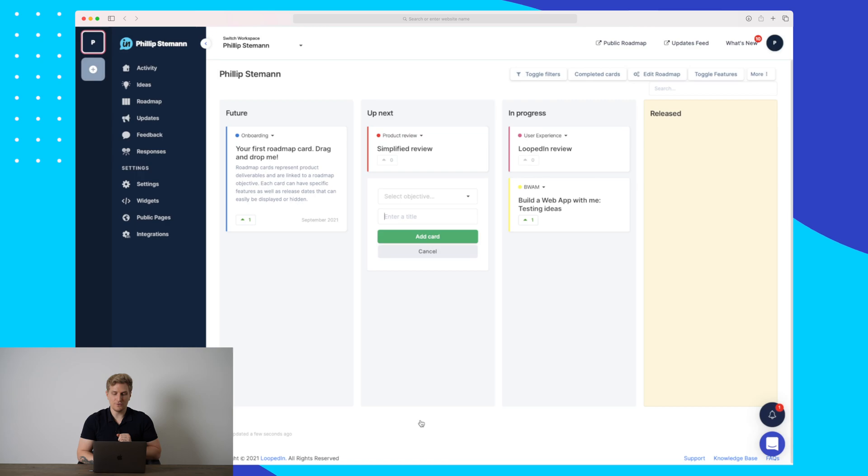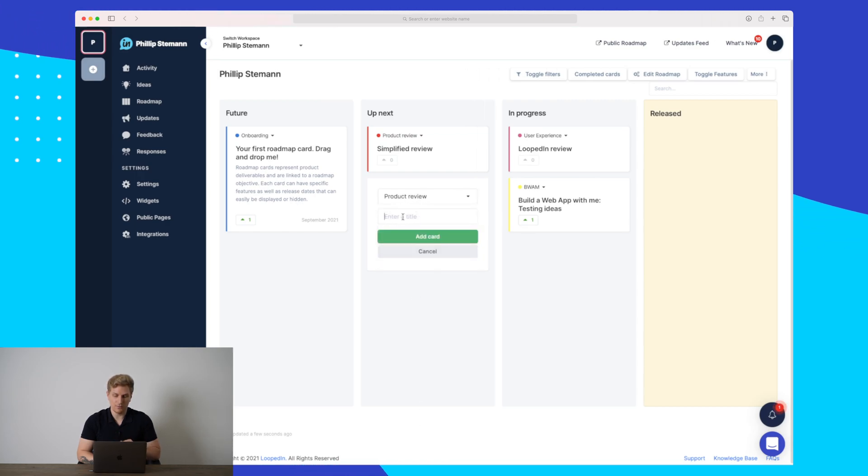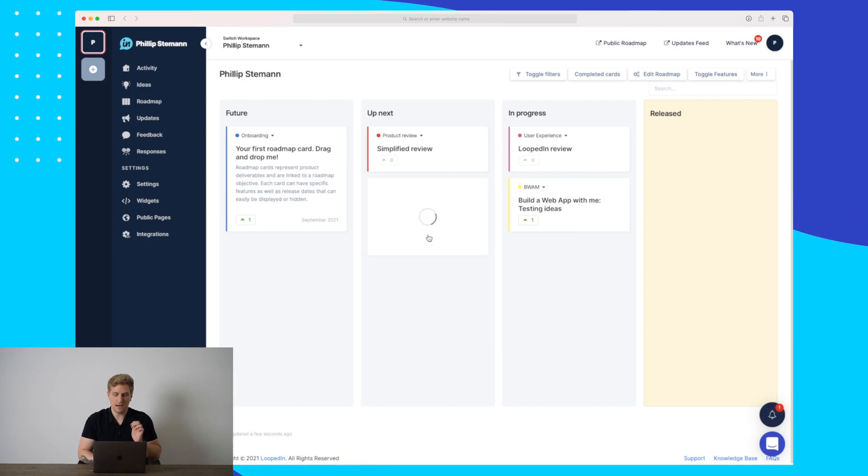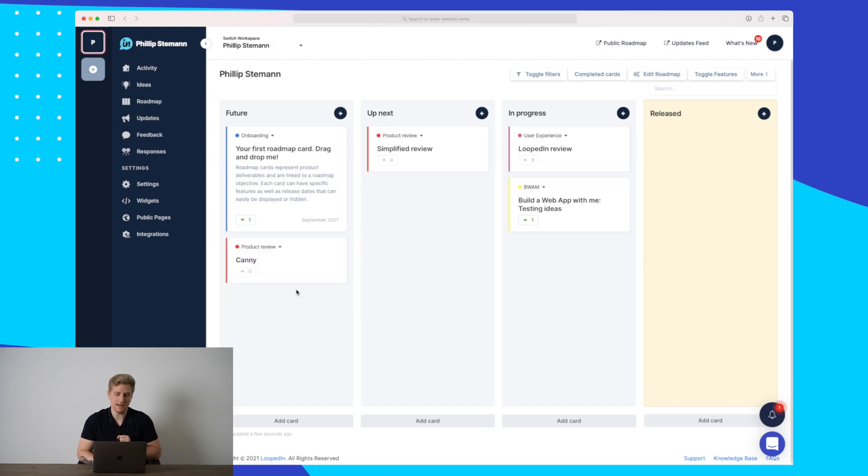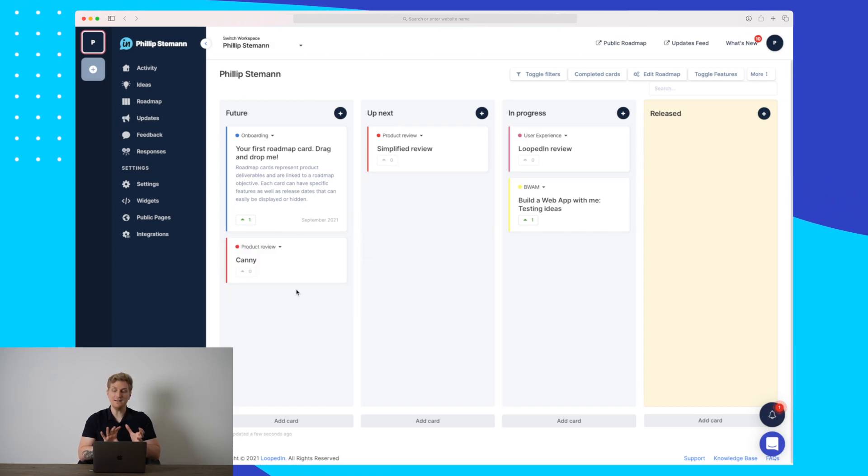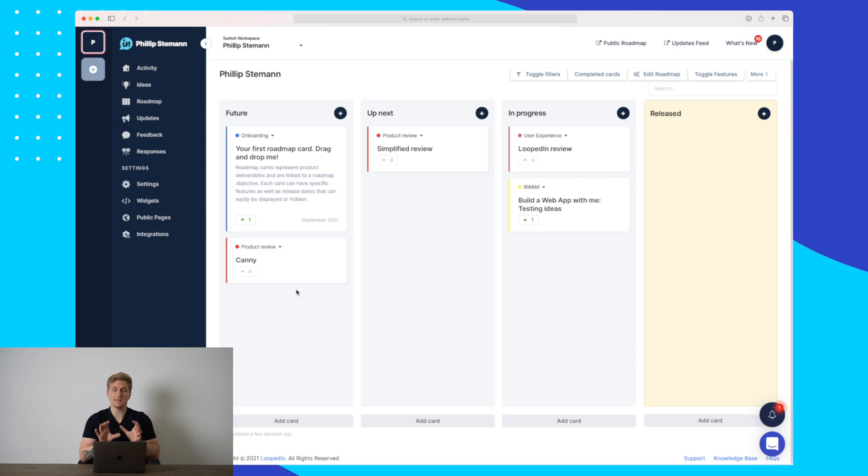It's very easy to add cards. All you have to do is choose an objective. Here I'll just choose product review and I'll add Canny as a product review. Here you can see it's in up next. This is not up next, I'll just add it to the future. You easily drag and drop all of these elements around, and the more you keep this updated, the better for your users as they will also be updated.